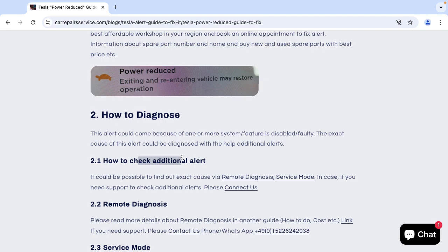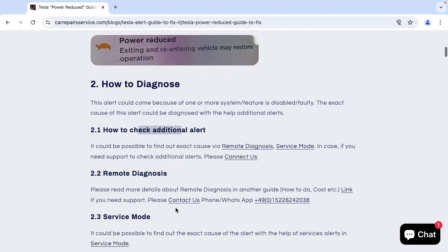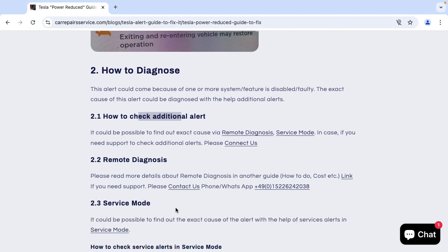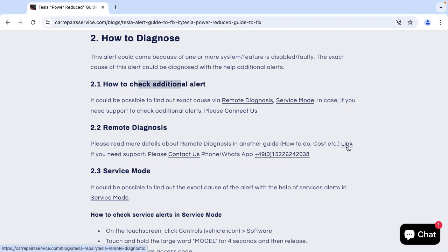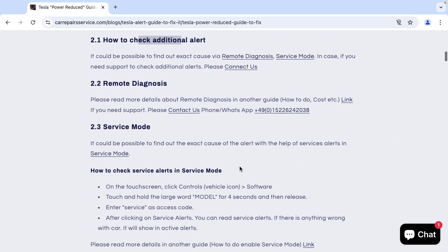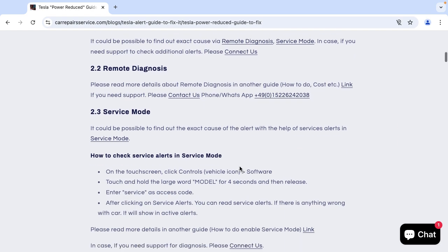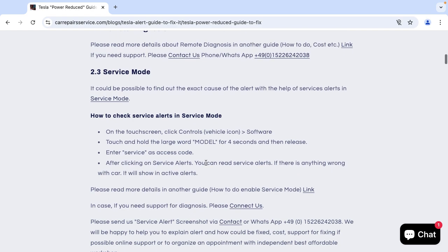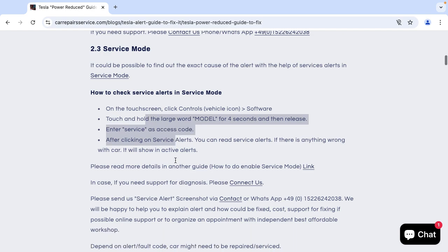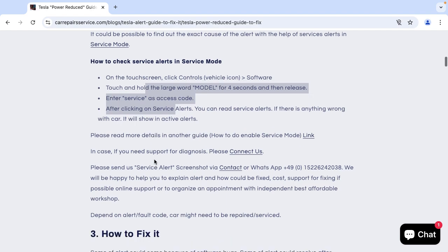So how could you check the additional alert? It could be possible via remote diagnosis or service mode. Here you will find the information how remote diagnosis works. If you click on this link you will get all information. You could also check via service mode. To do that you need to go to service mode and here you will find the information how to go in service mode and you can see the active alerts.